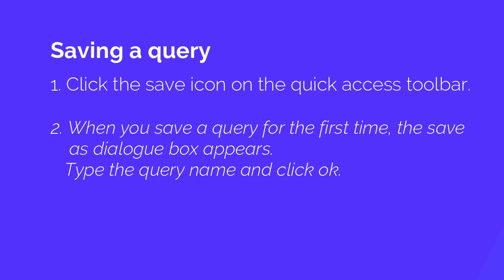First one is click the save icon on the Quick Access Toolbar. Second, when you save a query for the first time, the save as dialog box appears. Type the query name and click OK.